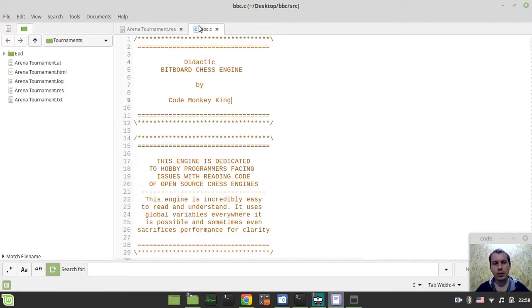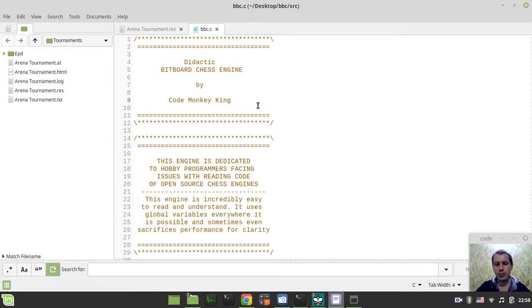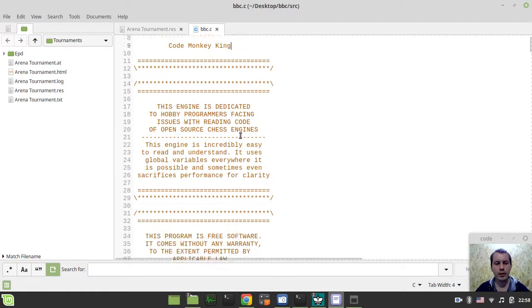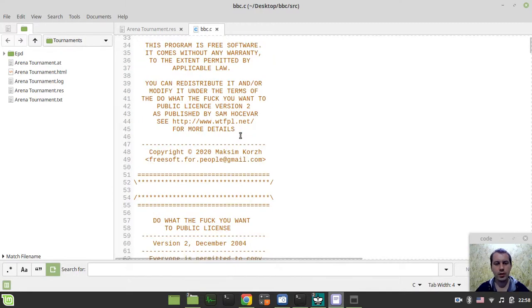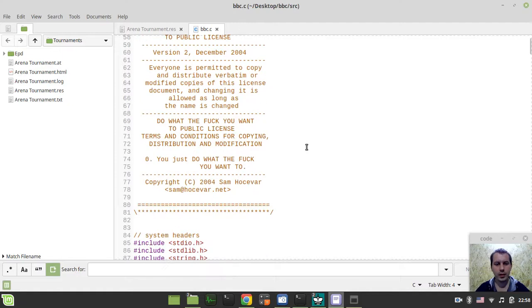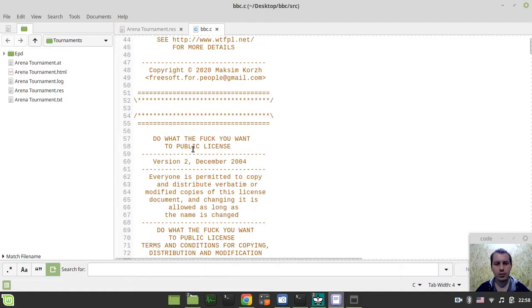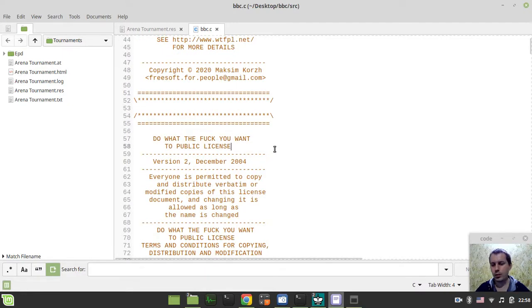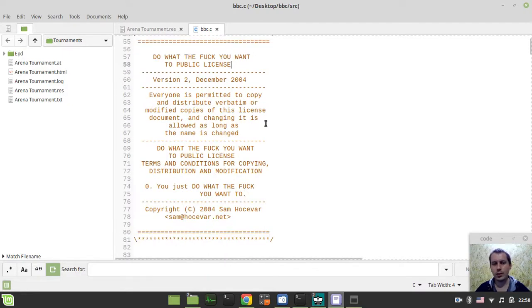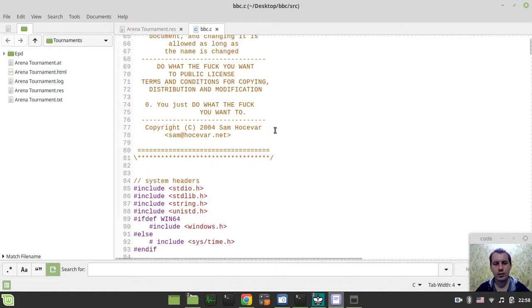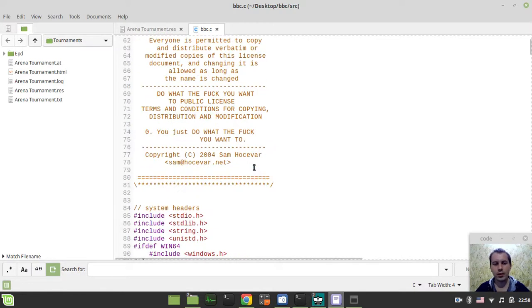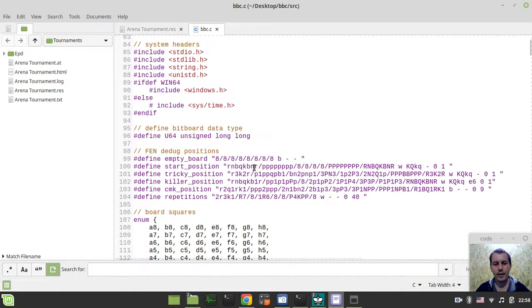Now very quickly I want to walk through the updates. So first I've added a license here. This is my favorite one. I just don't want to pronounce it to not violate some YouTube policies, but this is my favorite license ever.